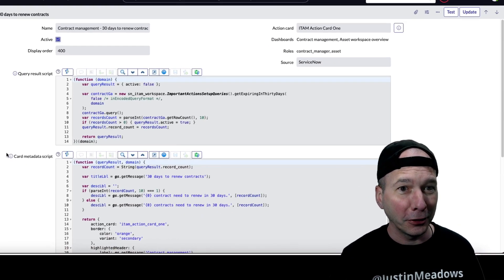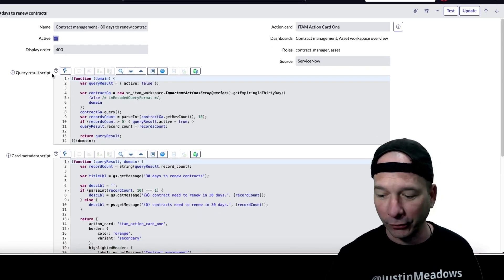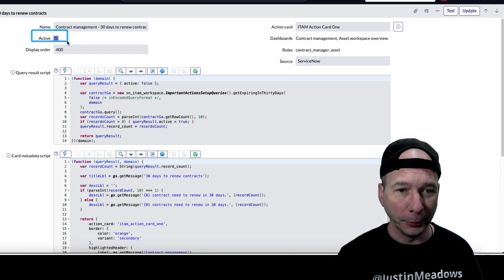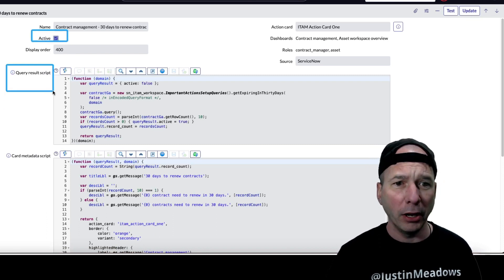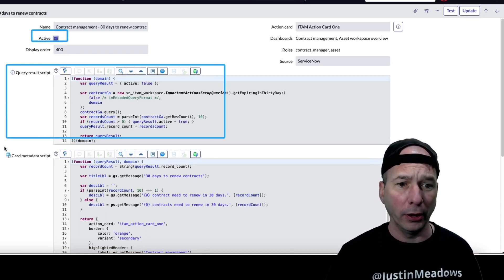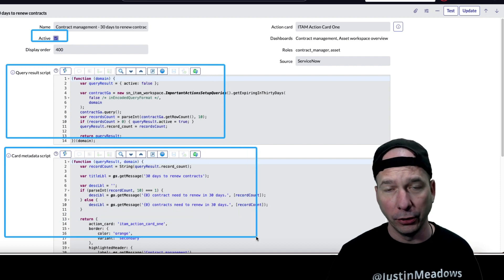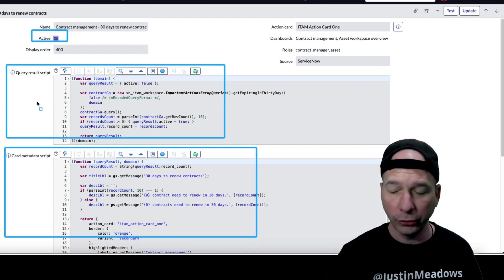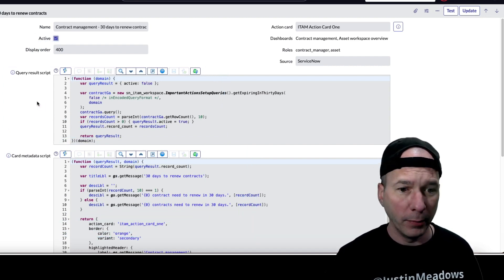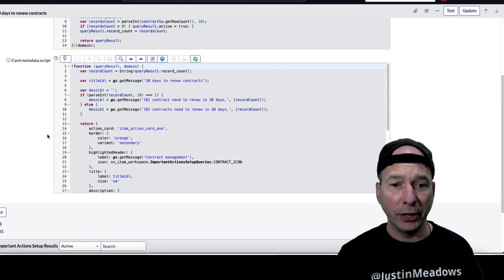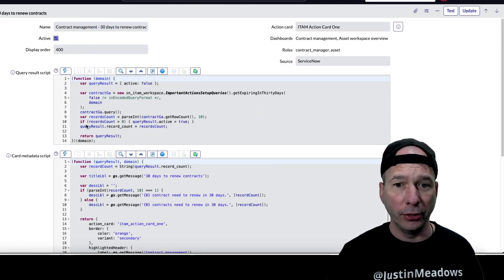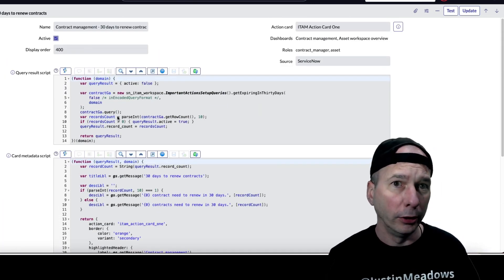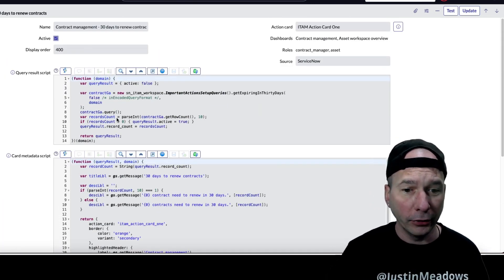But let me show you why you can't do anything else other than change the active. There's the active button right there, but there's some stuff going on under the hood for these actions. You got query result script, card metadata script, and I'm not going to pretend like I know anything.